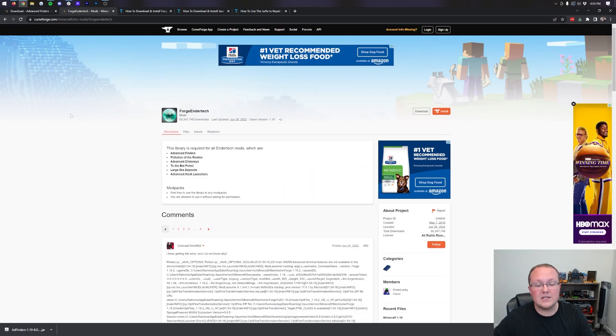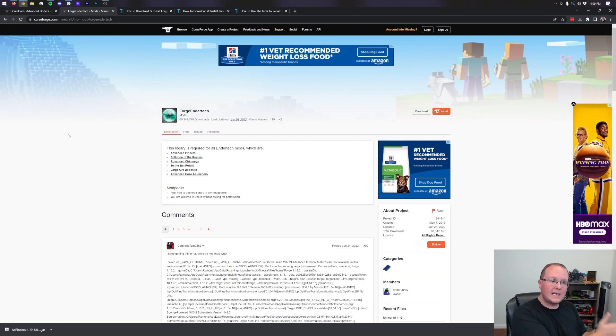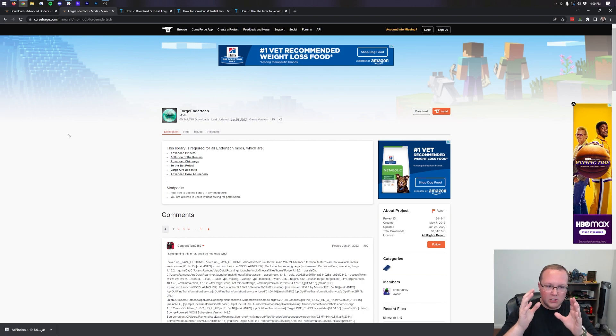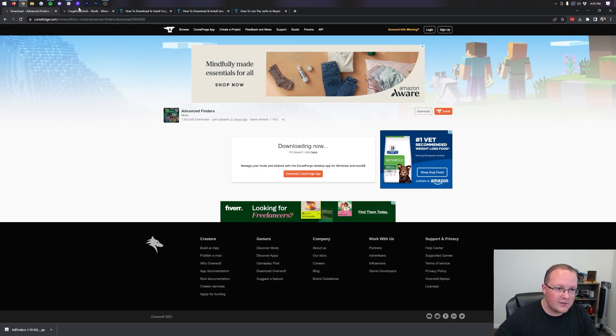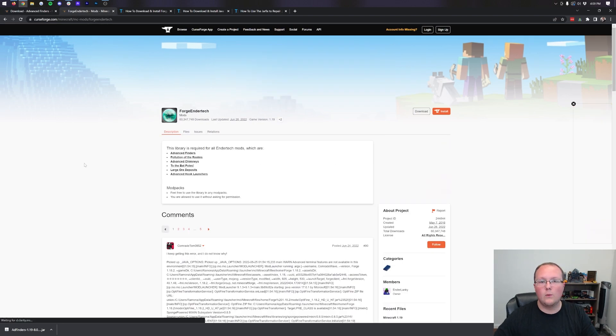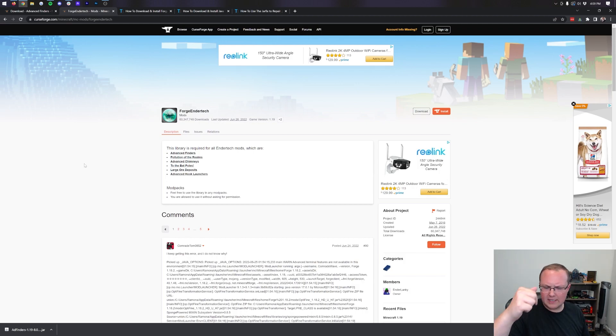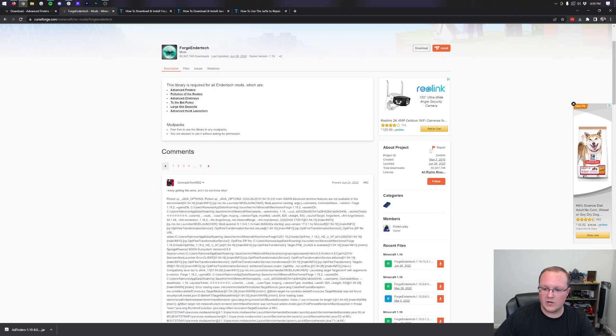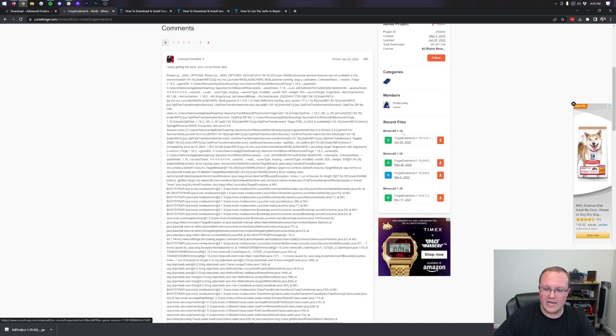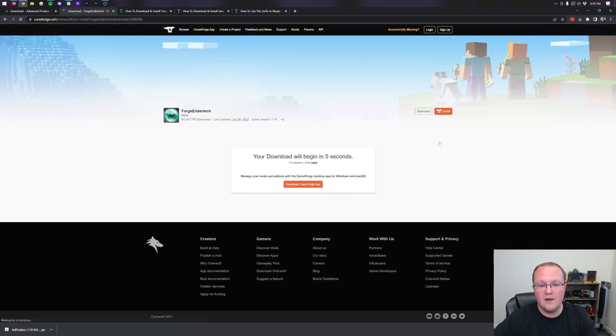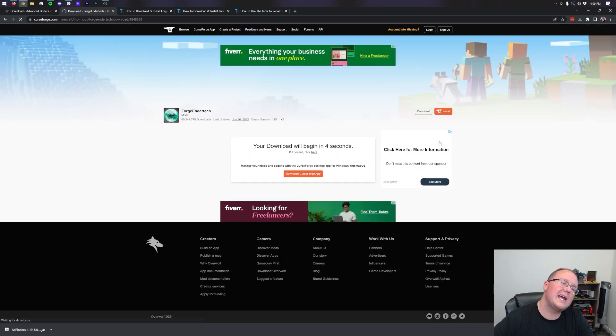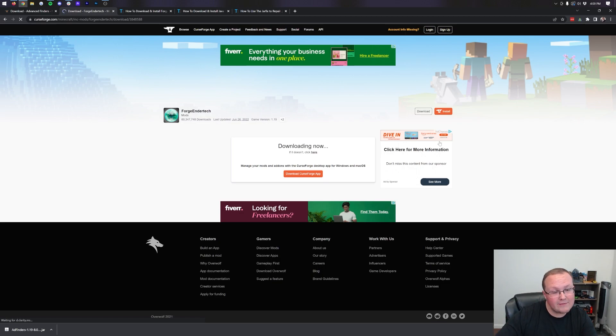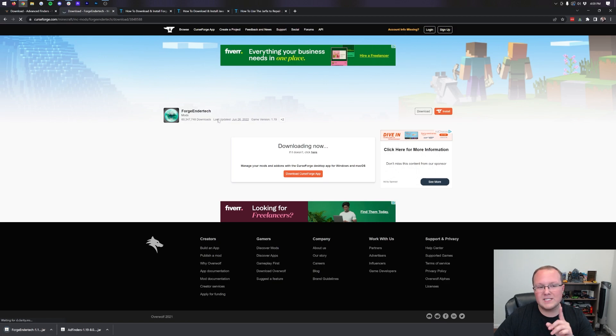Now we're not done downloading yet. We still need Forge Endertech. Forge Endertech is a compatibility mod for the Advanced Finders Diamond mod. You need this in order for Advanced Finders to work once we get it installed. You can find this in the description down below. It's the third link, and when you click that, it takes you here. Then you want to come over to the right-hand side and scroll down again to the 1.19 section, where we click that download button for the download to begin after a few seconds. Just like with Advanced Finders, you may need to keep or save the file depending on your browser.